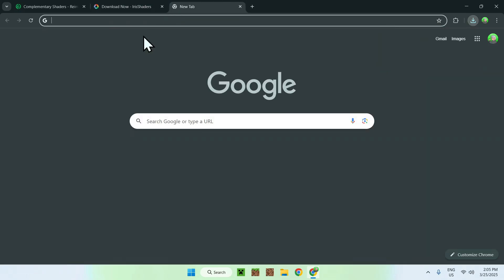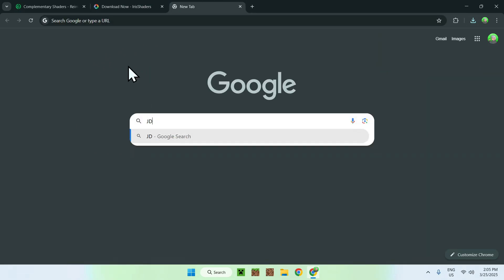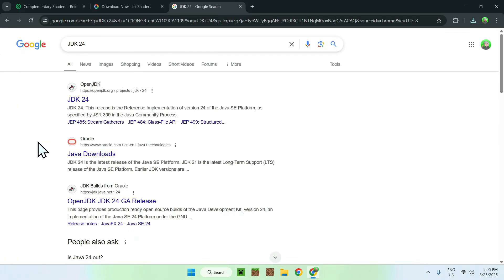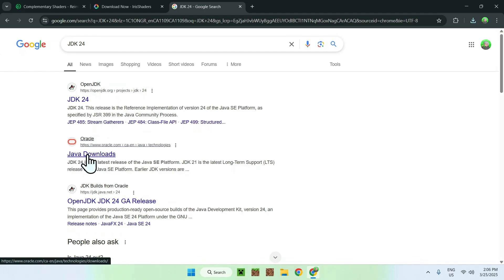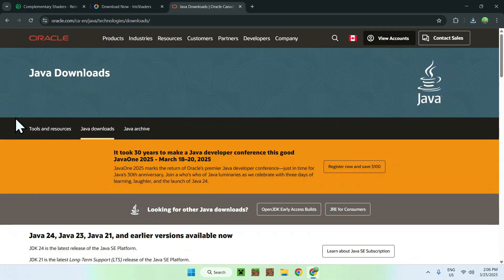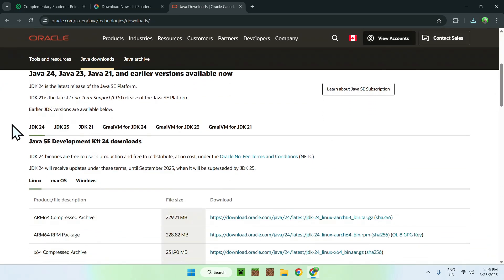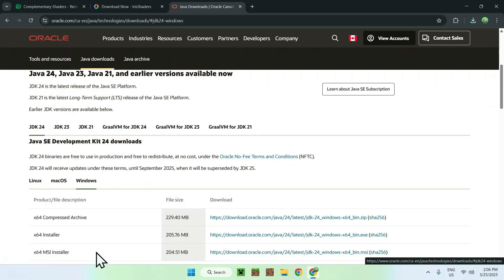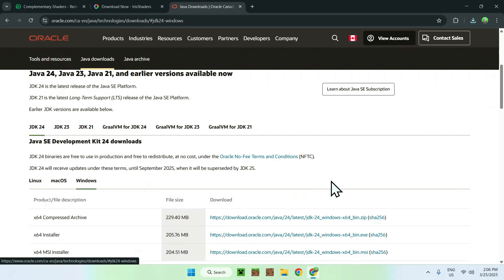Since this is a .jar file, if you don't have Java on Windows you'll want to go to a new tab and search up JDK24 — I will have a link in the description. All you want to do is click Java Downloads on the Oracle website, click Accept All, scroll down and you should see JDK24 selected. Select Windows and download the x64 installer.